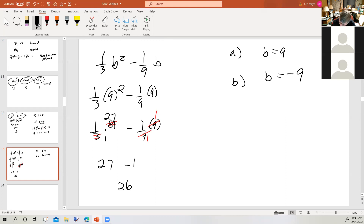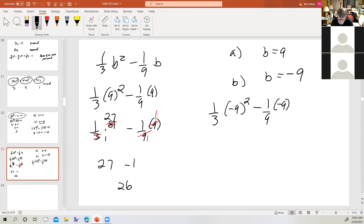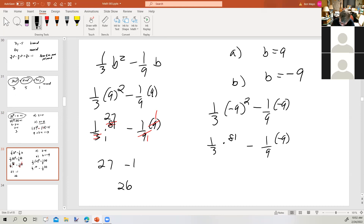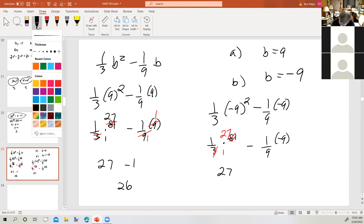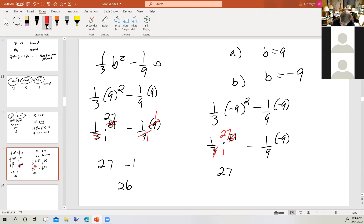All right, part b — b is negative 9. One-third times negative 9 the quantity squared minus one-ninth times negative 9. Negative 9 the quantity squared is still positive 81. So 81 over 3 is still 27. Negative one-ninth times negative 9: subtracting a negative times a negative is positive, so the nines reduce to 1, giving plus 1, which is 28.